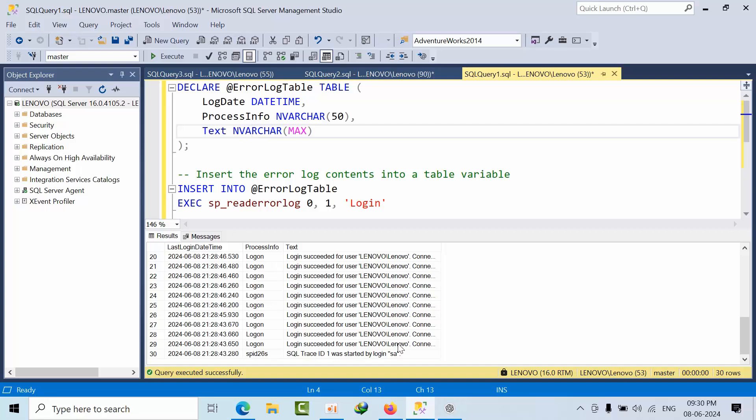When the log file gets full, the SQL Server will get busy and the process chain will get slow. That's one of the reasons the SQL Server will act very slow.